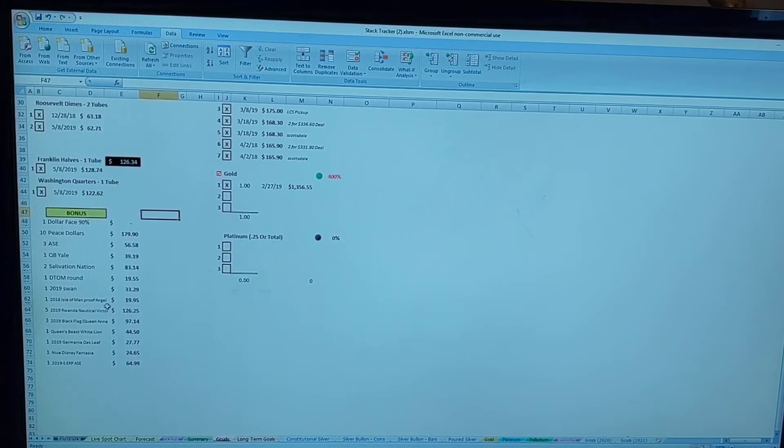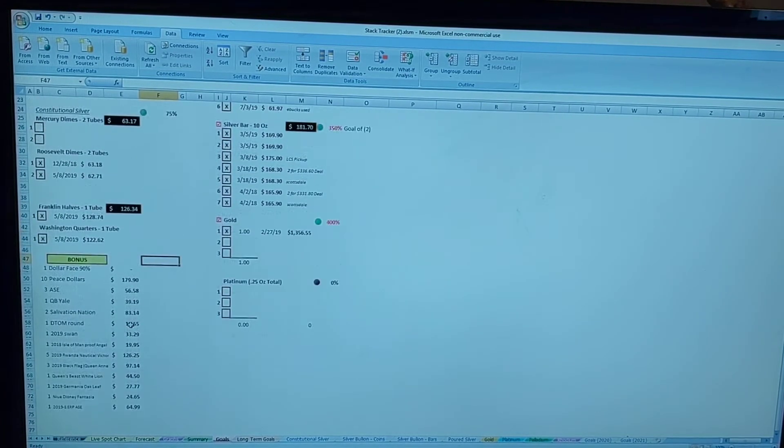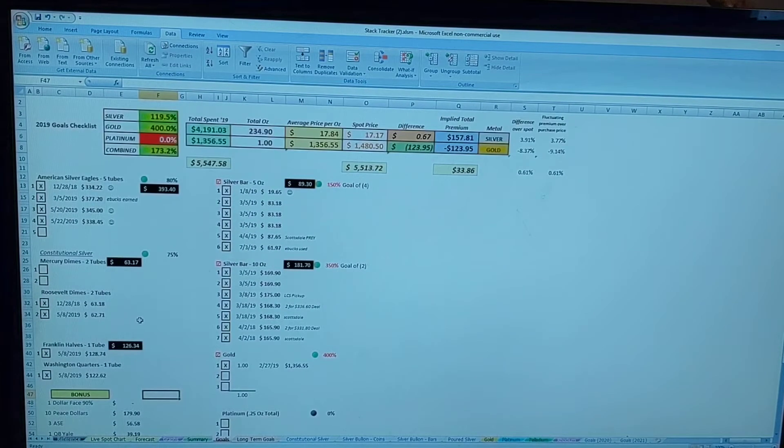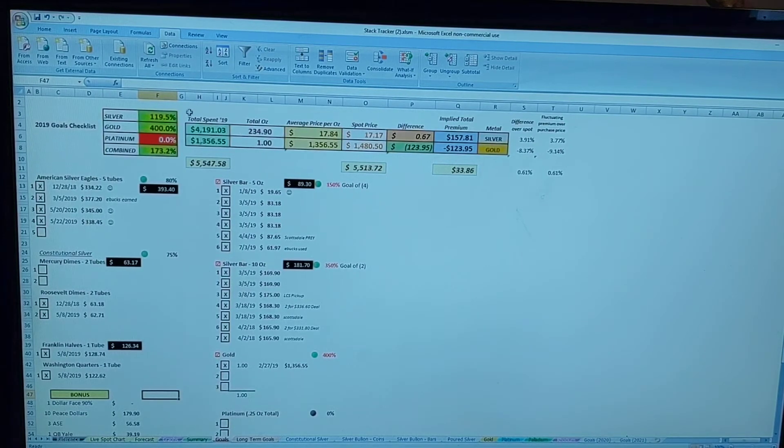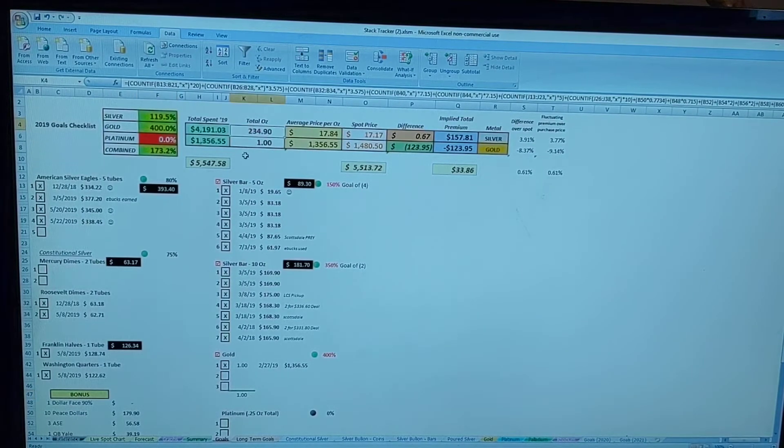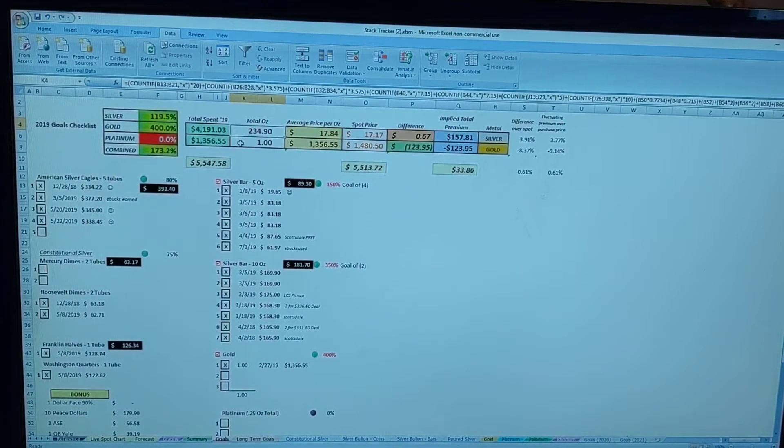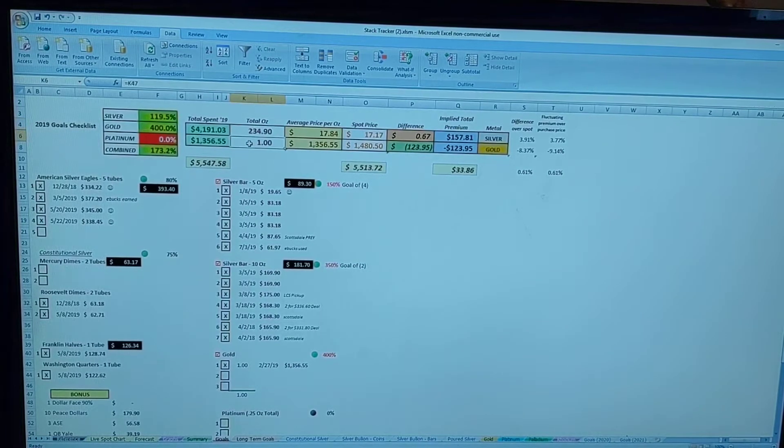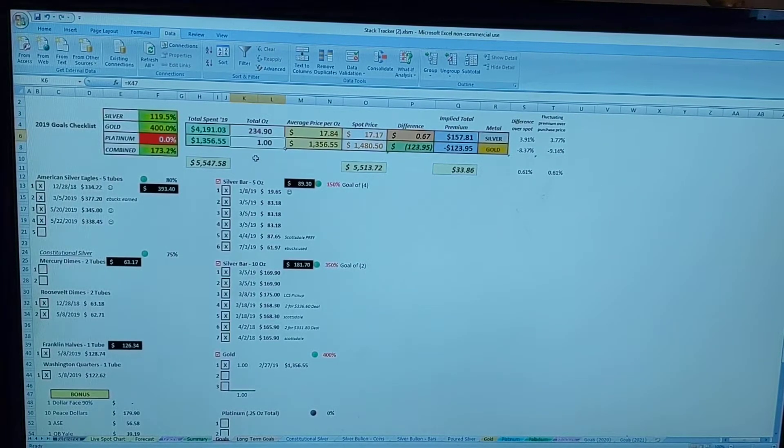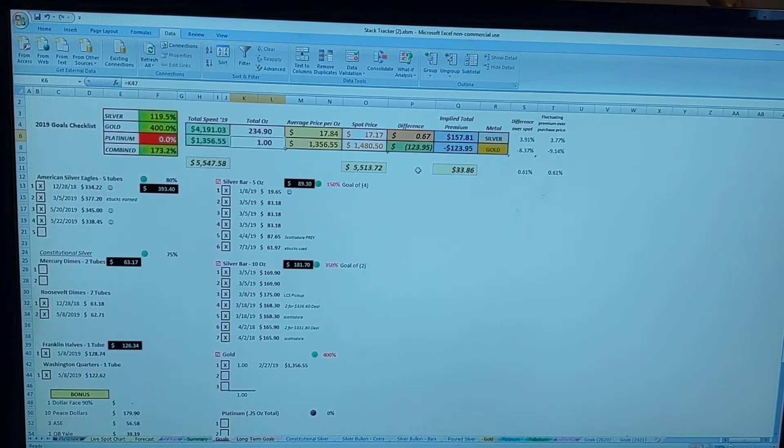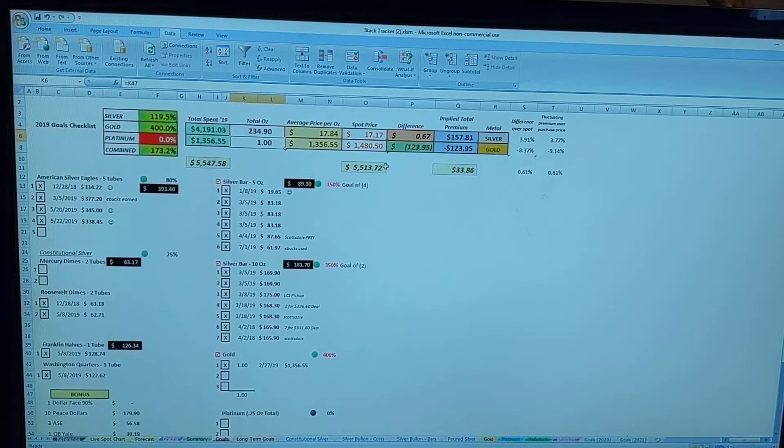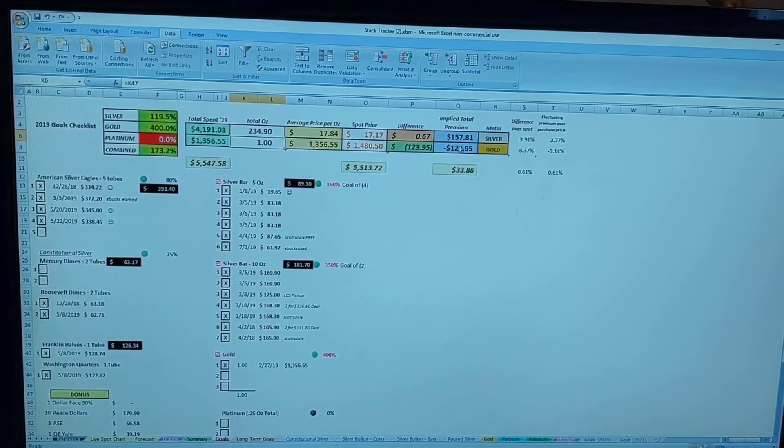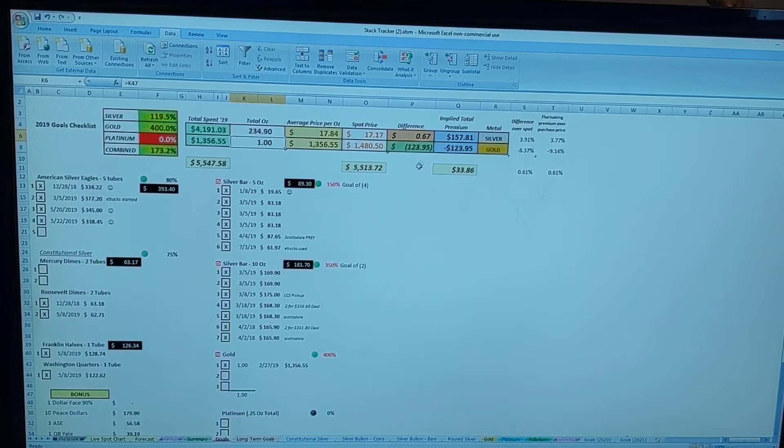So for the whole year of 2019, I added an additional 234.9 ounces of silver and one full ounce of gold, and you can see there the attached tallies for the total amount of money spent and current spot melt value.